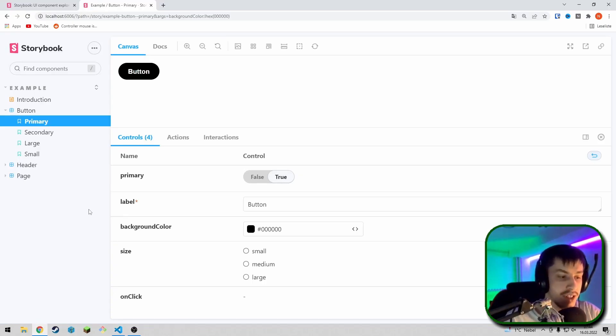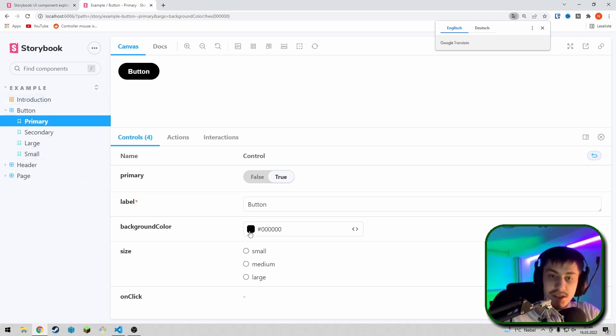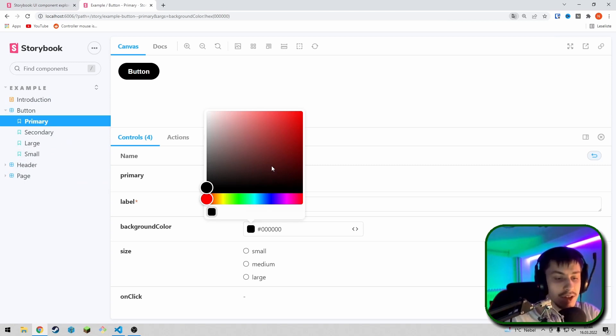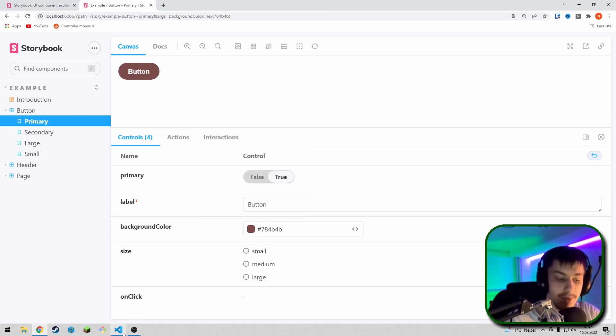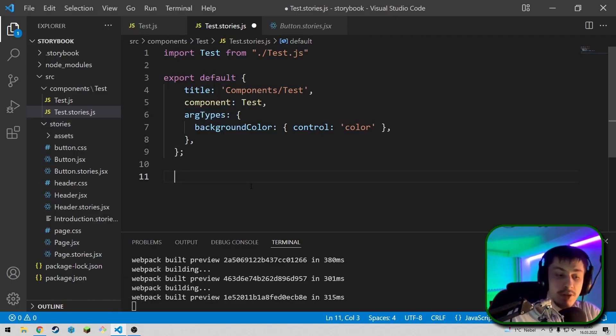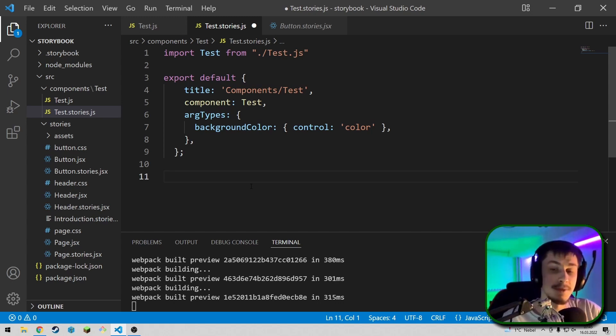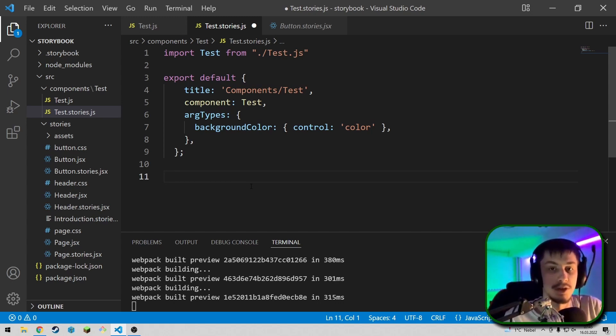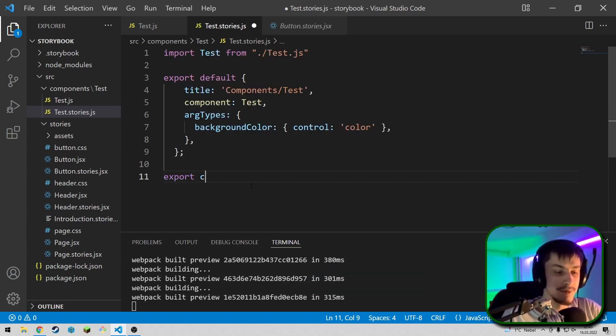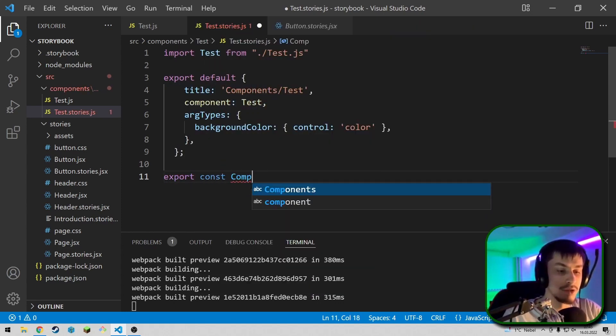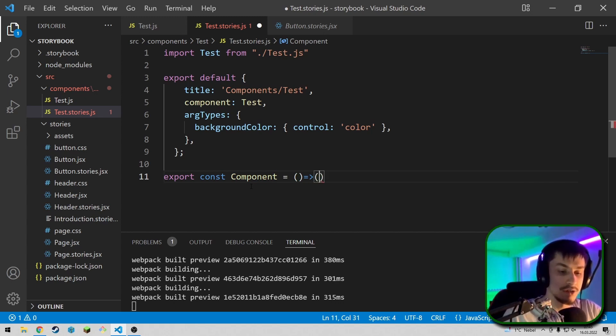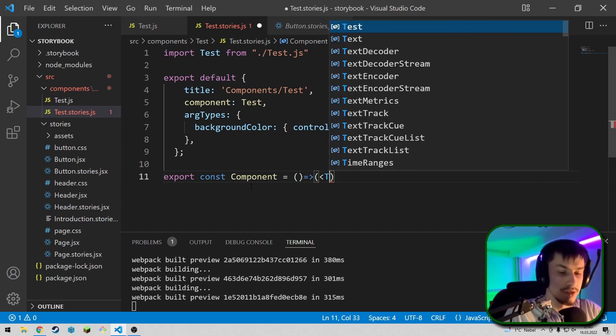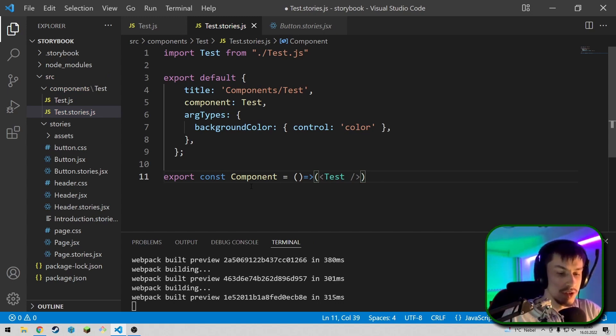So, if we now just take a look at the Storybook and reload, then we can't yet see the test, because we still need to do one more thing. First, we can just take another look at the controls. So, basically, our component is going to have the same background color attribute as this button. So, one more thing we need to do is we're actually going to need to tell the Storybook how our component is going to be displayed, because for some components, you might need to wrap something around them for them to properly work. In our case, this is not necessary, so we can just say export const component equals an arrow function, and that arrow function is just going to return our component. So, for now, this is just test with no content.